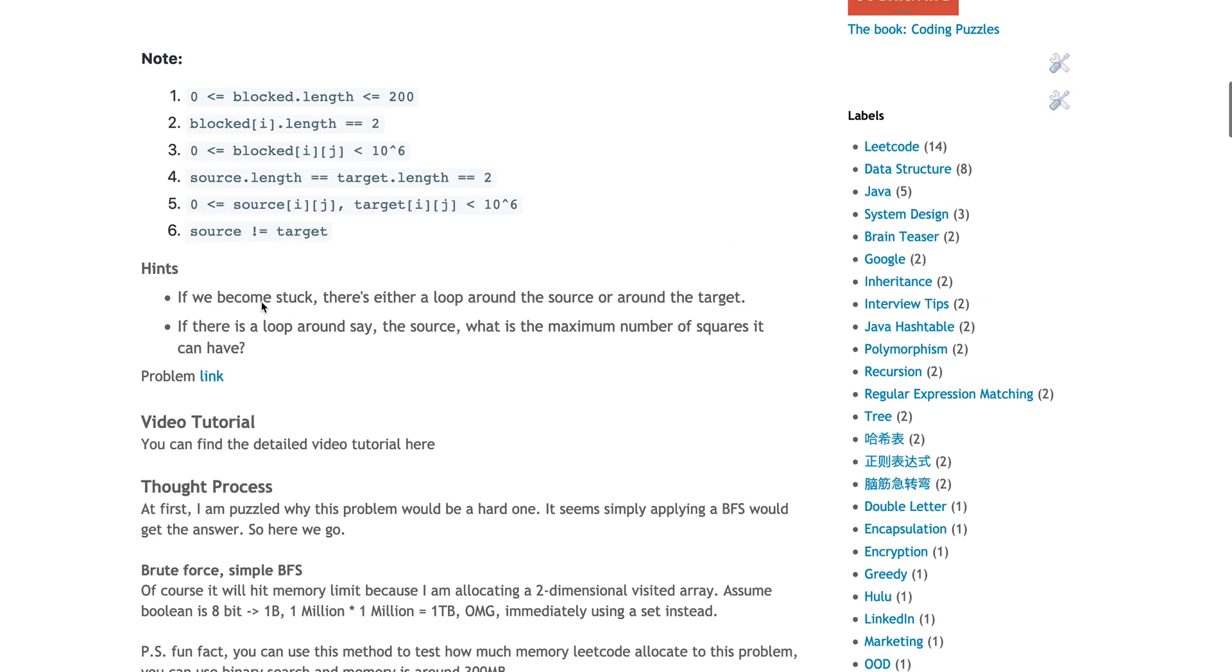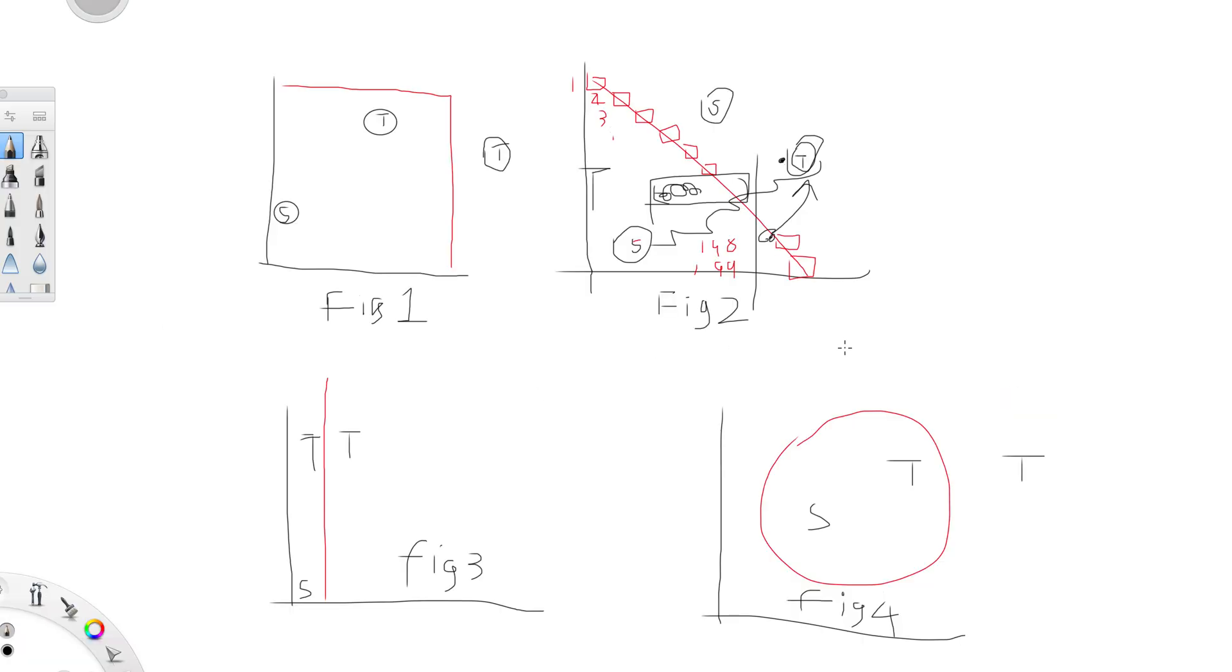Then I started looking at the hints. The hint says if we become stuck, there's either a loop around the source or around the target. Second thing is, if there's a loop around, say, the source, what is the maximum number of squares it can have? Now the problem becomes kind of obvious.